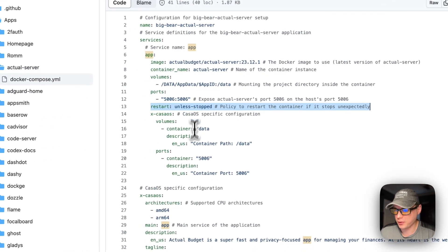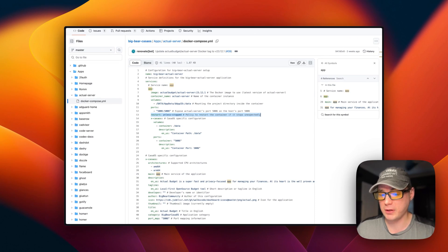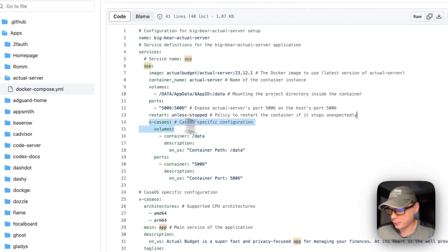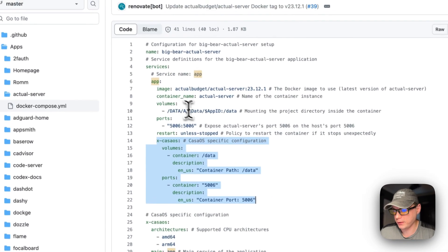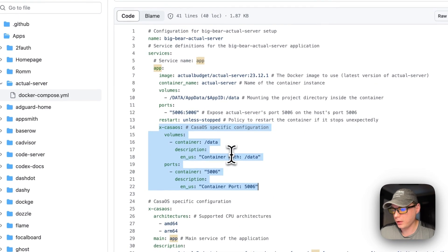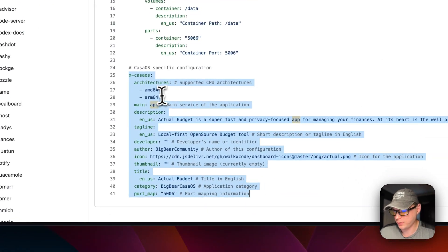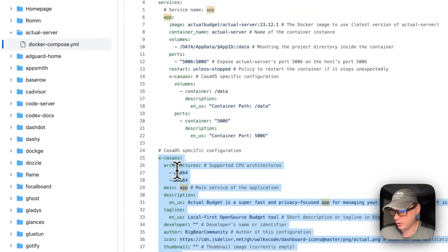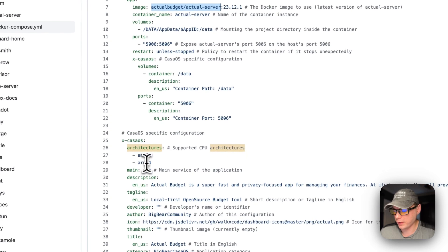The restart policy is set to 'unless-stopped,' which means if you stop it manually it will not try to restart, but if it fails for any other reason it will try to restart. Now I'm going to cover some CasaOS-specific configuration.